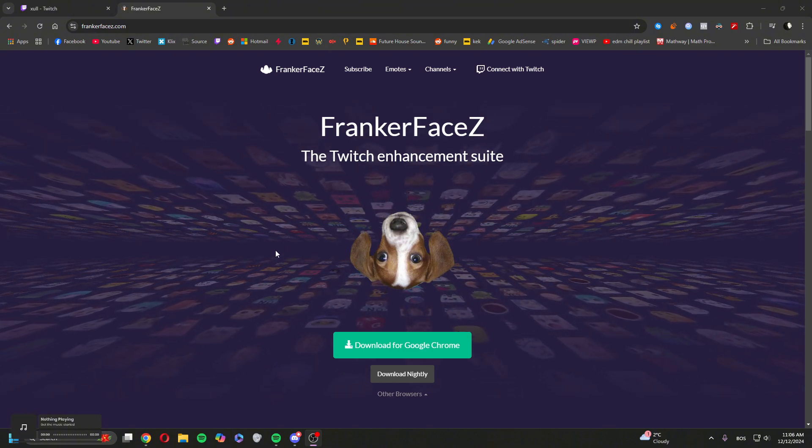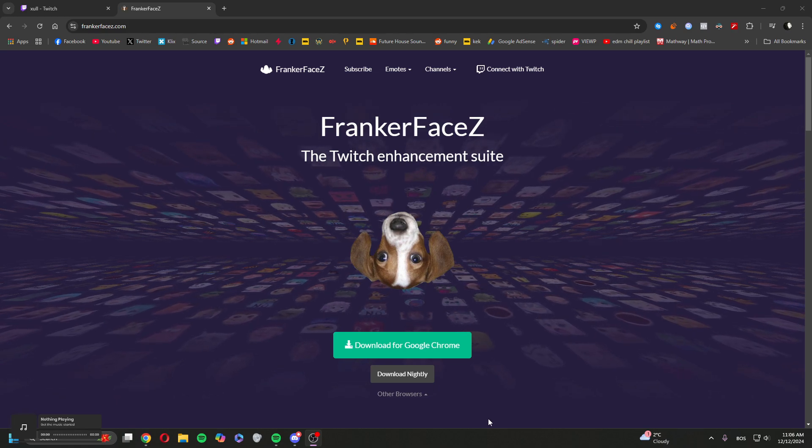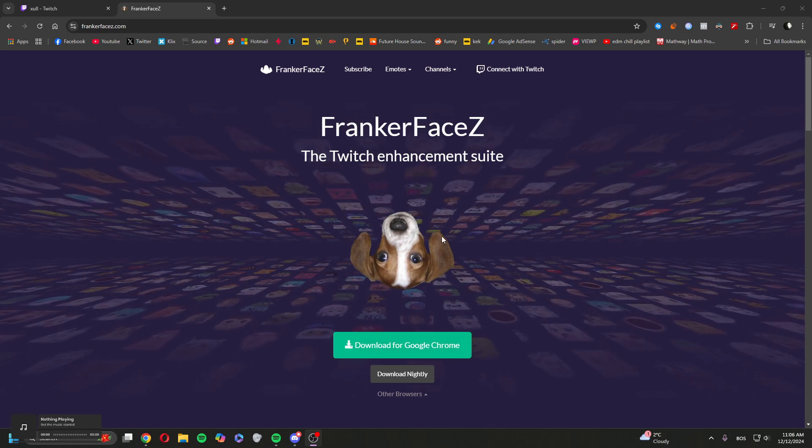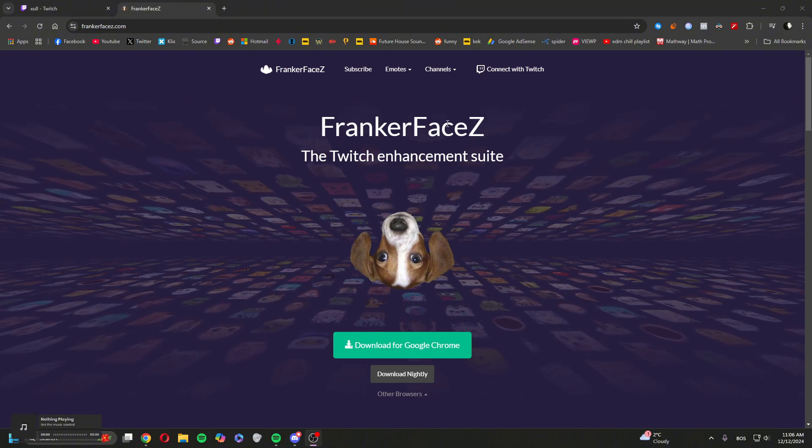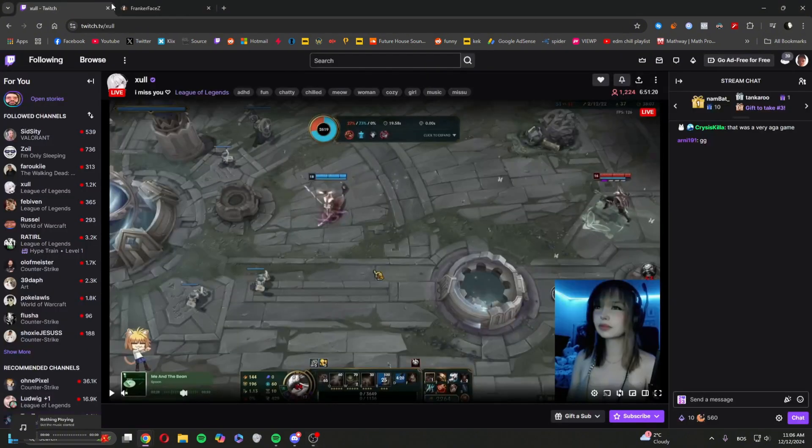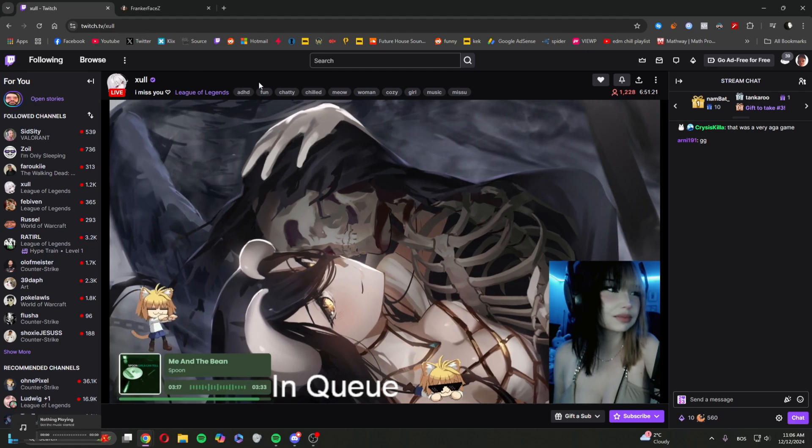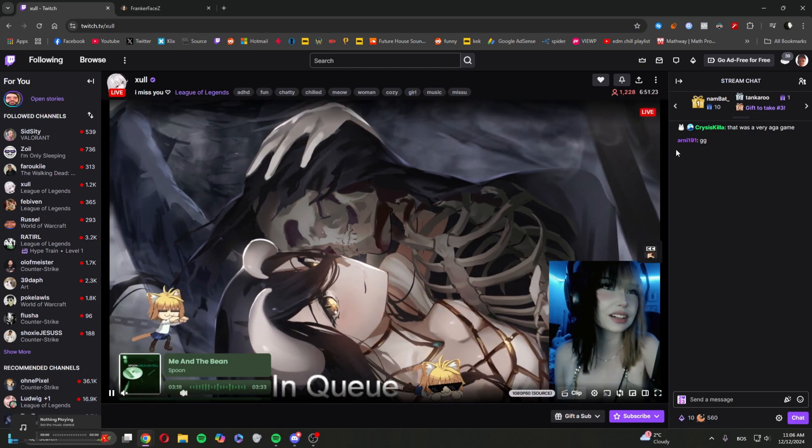or whatever browser you have. I'll link it below. So once you download this and install it, obviously it's just an extension, you want to go... it will look like this. The new Twitch looks like this.